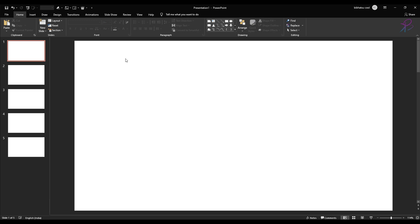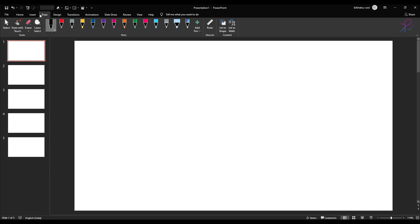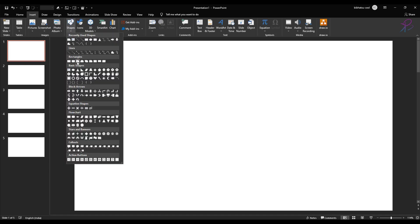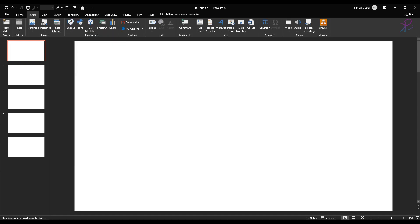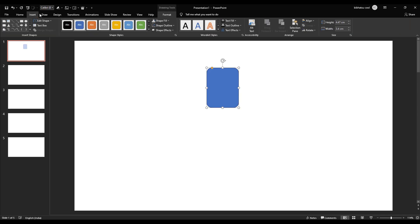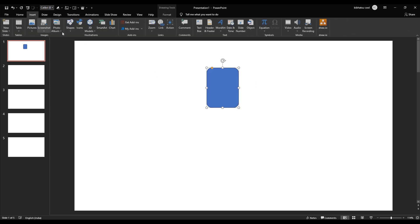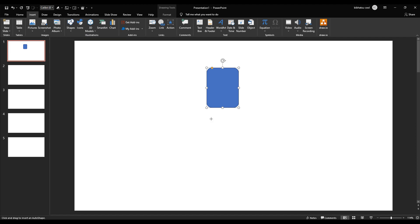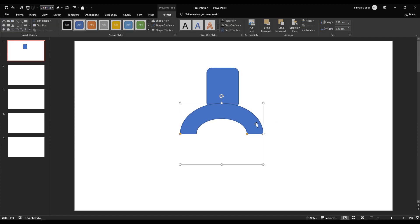I'll go to Insert and draw a few random shapes for demonstration purposes. Let me add some curves here.